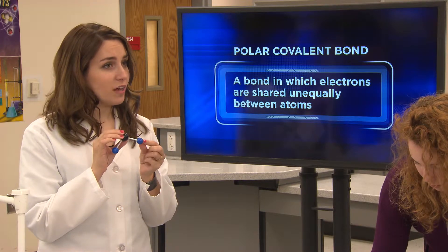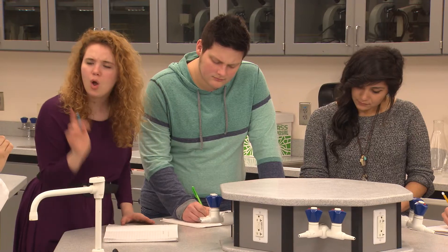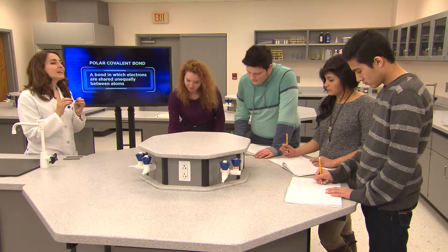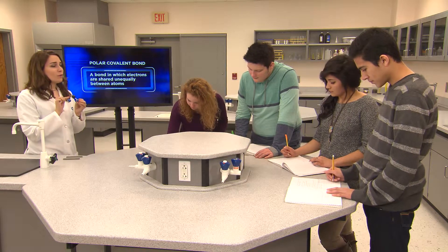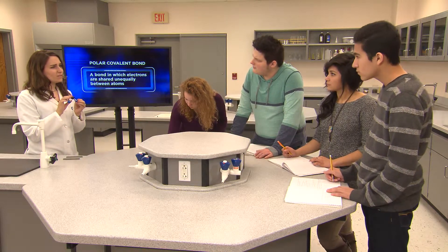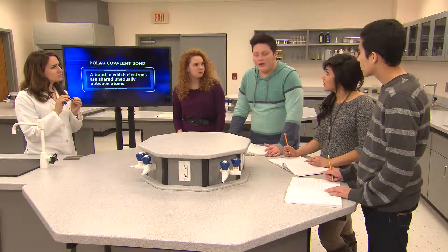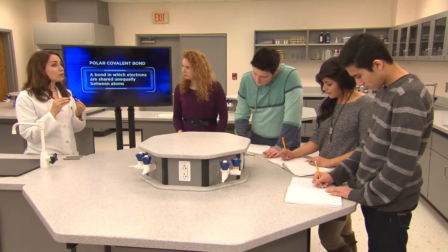Meanwhile, think about the hydrogen atom. What did it start off with in terms of electrons and protons? One proton and one electron, right? But if its one electron is spending most of its time around the oxygen atom, what do you have left? Just a proton? So does that mean the hydrogen ends of the water molecules are partially positive? Yes — it's basically just an exposed proton. That's exactly right, and that's what makes the water molecule polar.